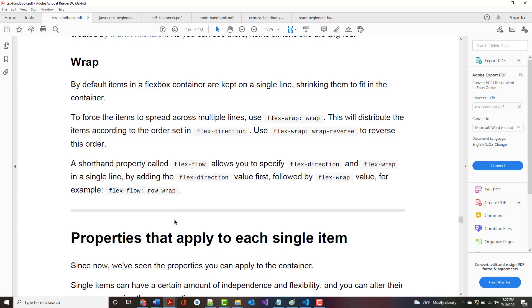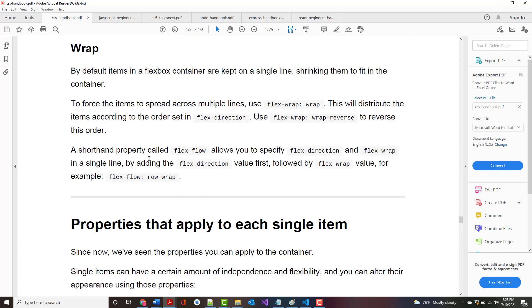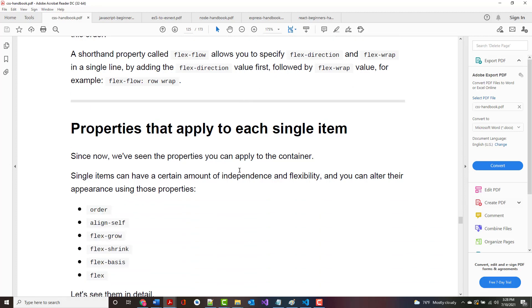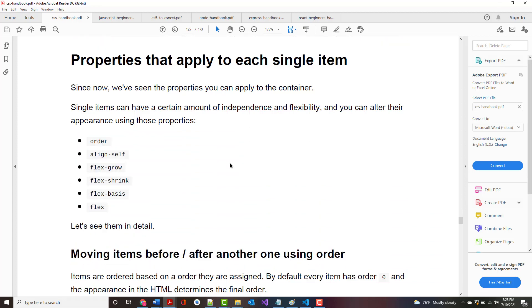By default, items in a Flexbox container are kept on a single line, shrinking them to fit in the container. To force them across multiple lines, you use wrap. In other words, if I try to put 13 columns in a row, it's going to try to put that in there if I keep shrinking the size. But if I use Flex Wrap, it'll get to a point where maybe it'll put in six, then go to a new row. A shorthand property called Flex Flow allows you to specify the direction and the wrap in a single line.